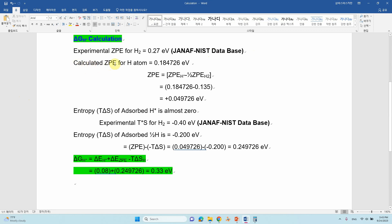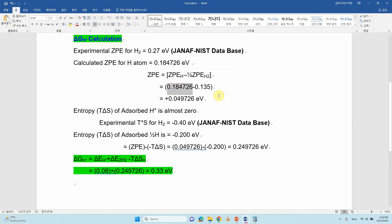Next, you need to obtain the calculated zero point energy for the adsorbed H atom. While optimizing your system you need to do a frequency calculation, and after completion of the frequency calculation you use the VASPKIT tool to get the zero point energy of the adsorbed H atom. The delta ZPE equals the ZPE of the adsorbed H minus half the ZPE of H2. Half of the experimental ZPE of H2 is 0.135 eV, and the calculated ZPE is 0.184726 eV, giving delta ZPE of 0.049726 eV.